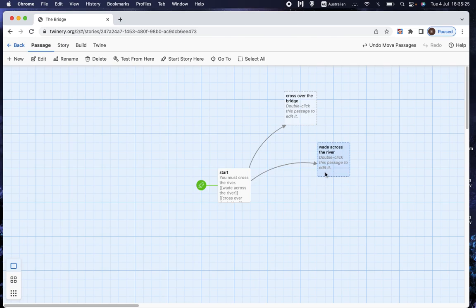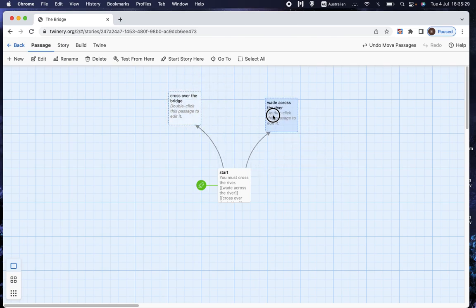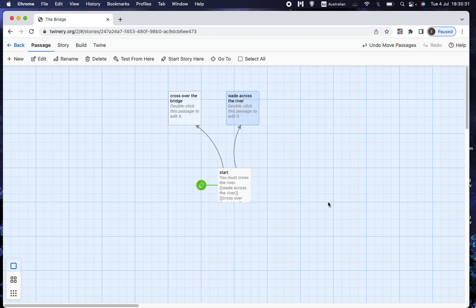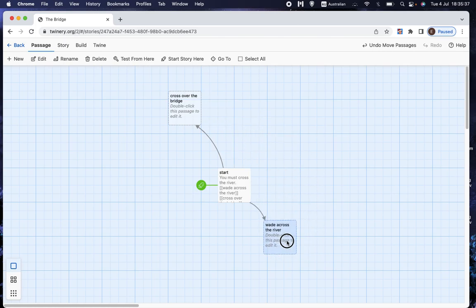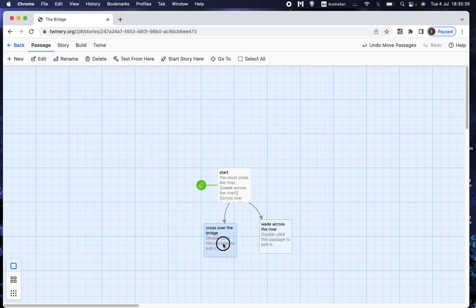You can move them around the screen. That doesn't make any difference to how it will play. That's just for when you start getting lots and lots of pages. You're probably going to want to sort of rearrange them and set them out in particular ways to keep track of them. But obviously in a very simple game like this, we're not going to need to.